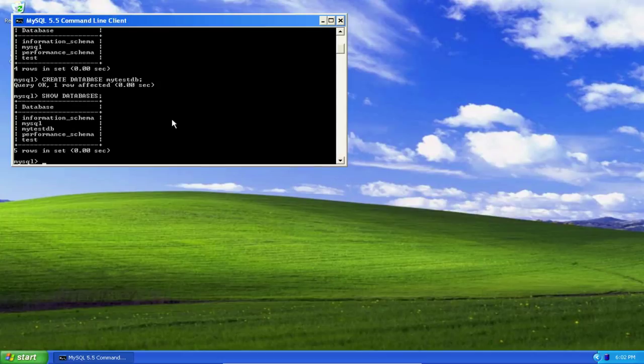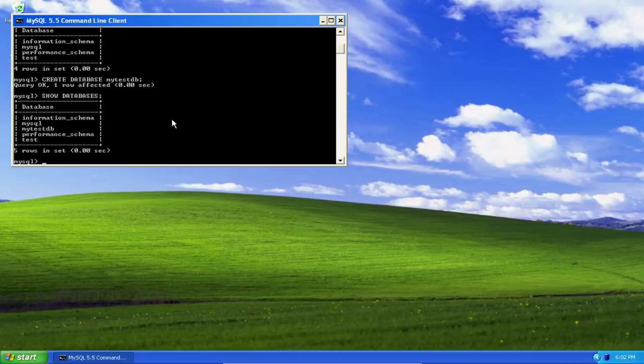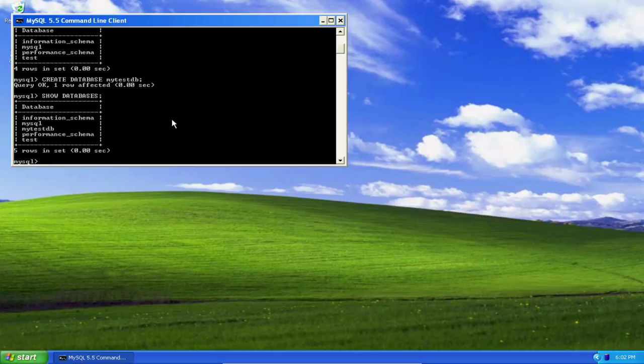Now I'm going to create a new user to access this database with. I don't want to use root all the time. The problem with using the root user all the time is this: root has system-wide privileges on the database server. Anything root wants to do, root can do.